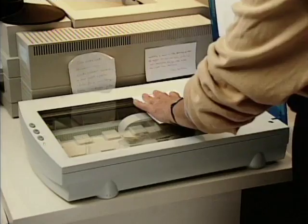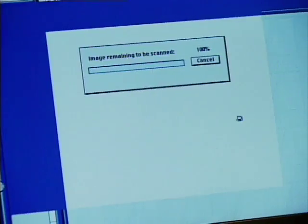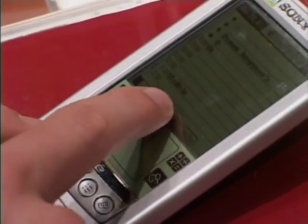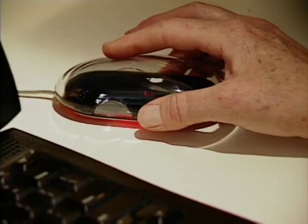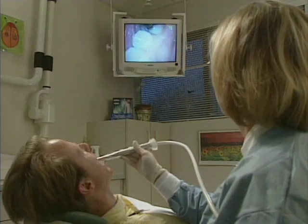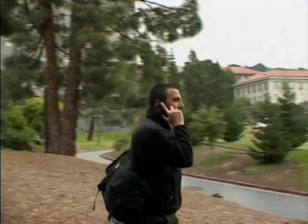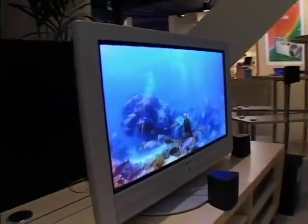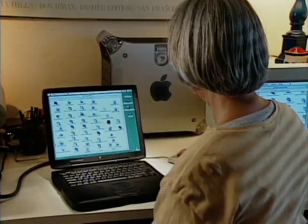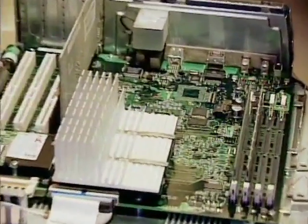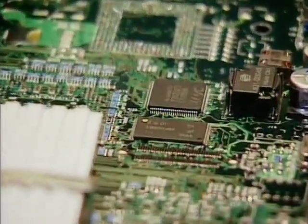Electronic products and computers have become an extremely important part of our daily lives. But what makes these products possible? What's behind the technology that makes our lives so much easier? Fiber optic cameras, cell phones, televisions, and personal computers — all are operated by the silicon chips and printed circuit boards found inside.